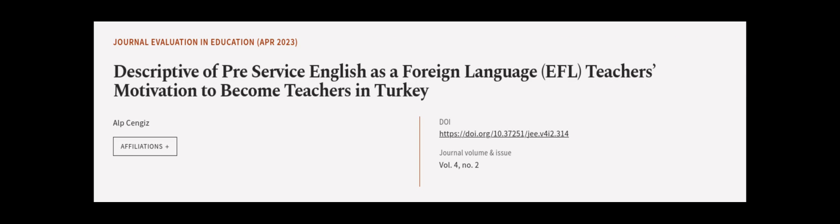This article was authored by Alp Cengiz. We are article.tv, links in the description below.